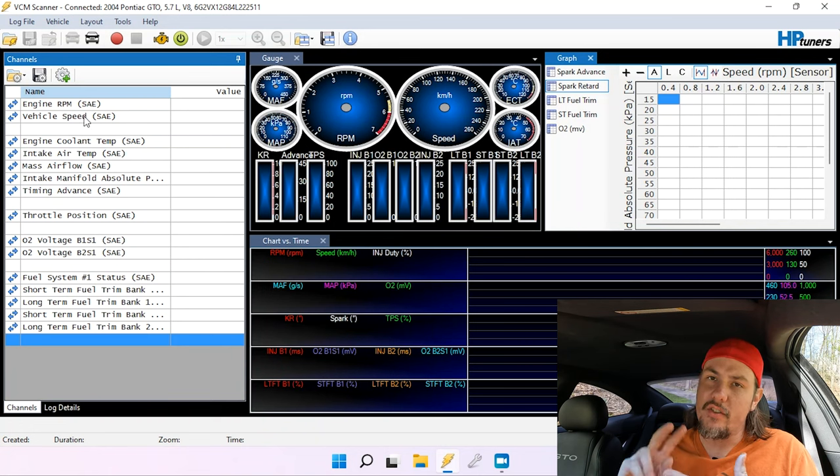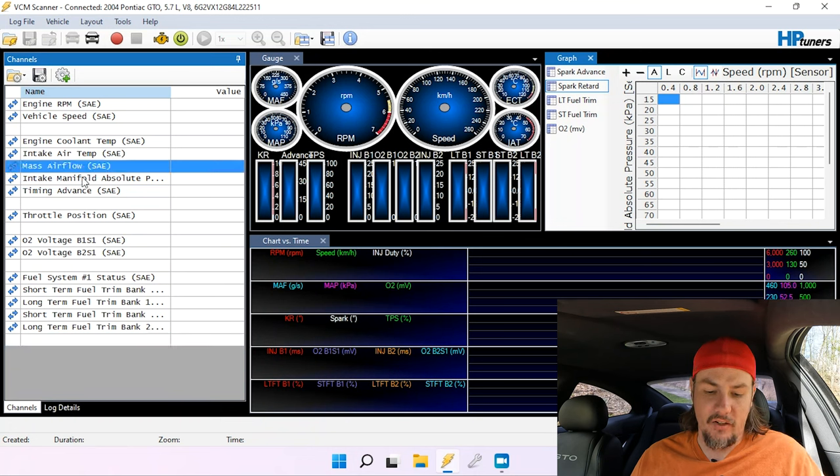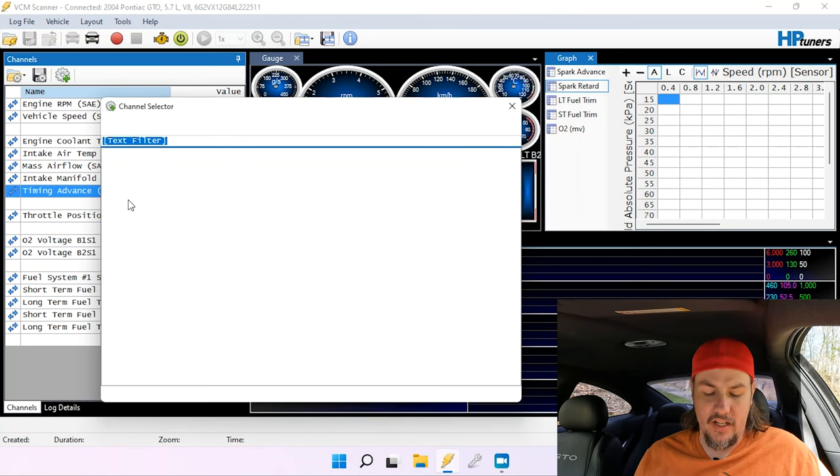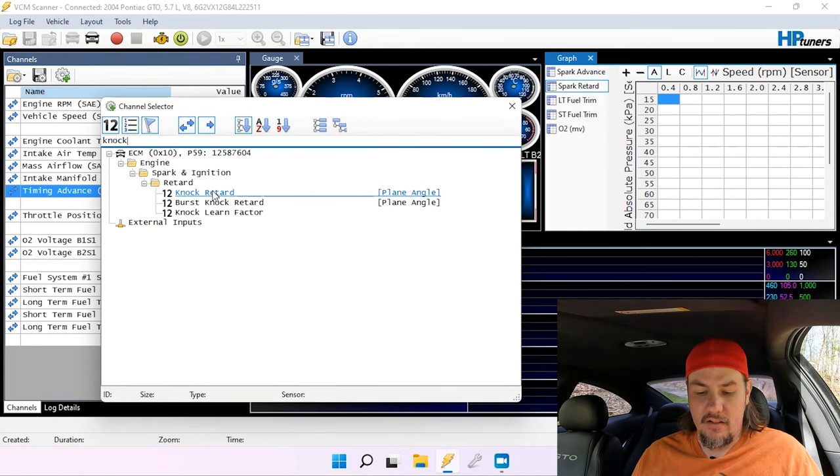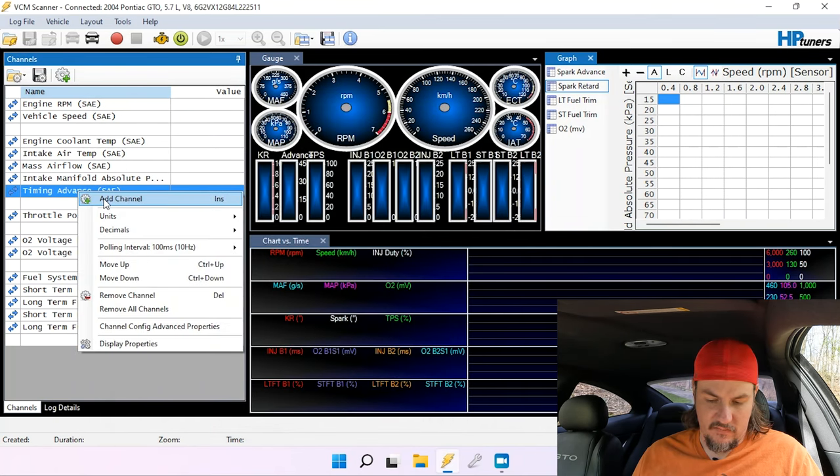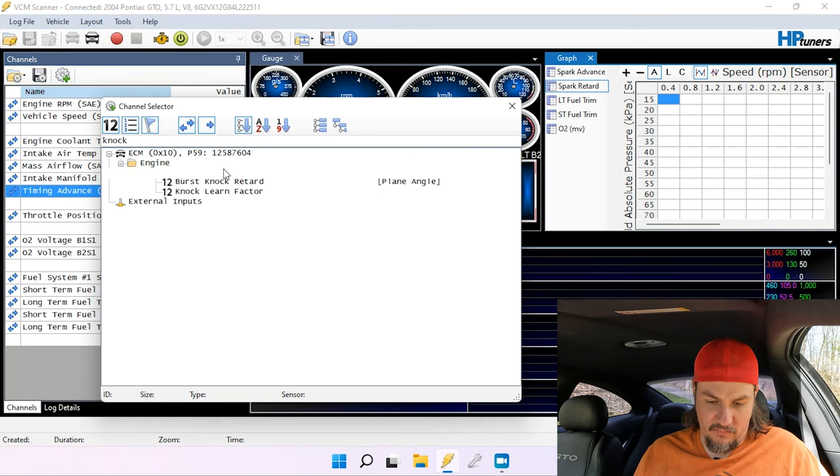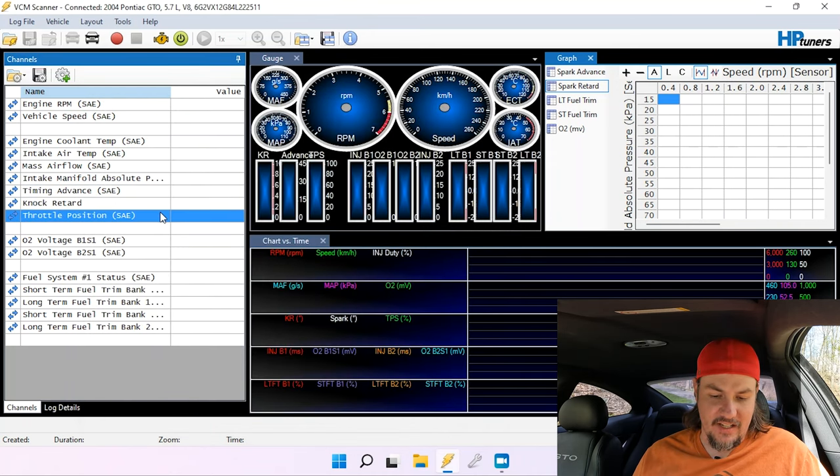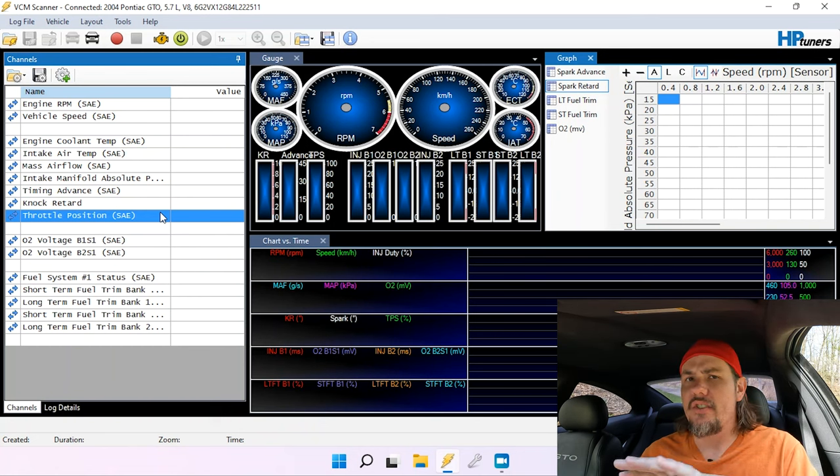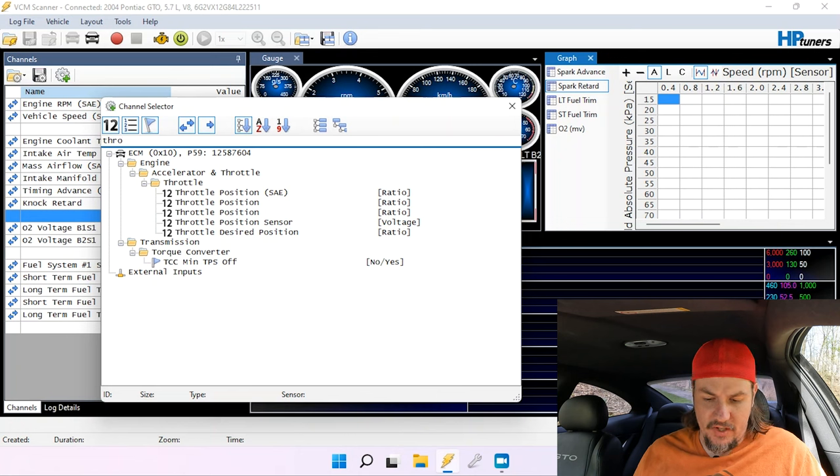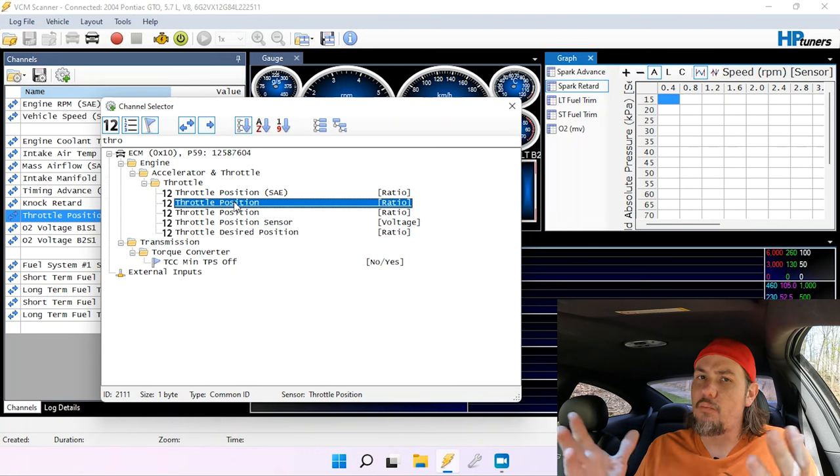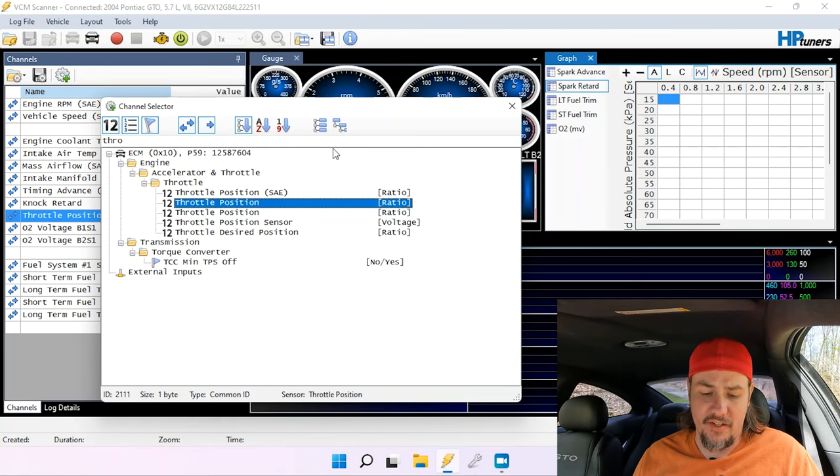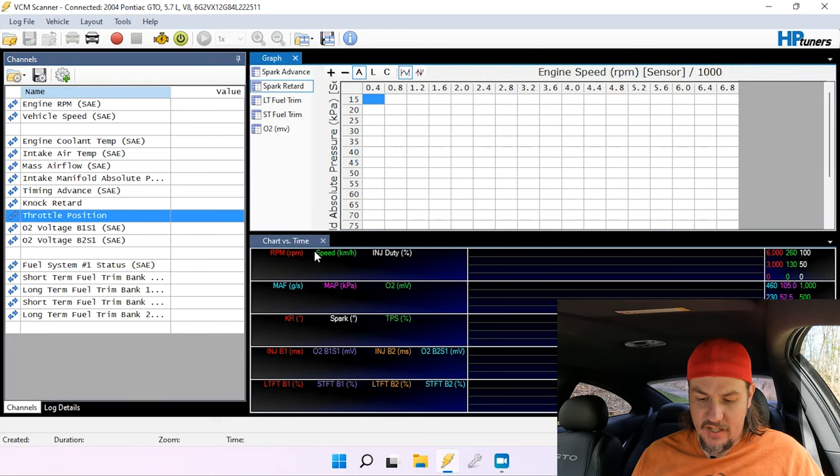Obviously, engine RPM, vehicle speed. Those are two big ones that we're always going to want to have. ECT, IAT. Another two big ones. Mass airflow. Intake manifold absolute pressure. Time in advance. Here comes the first one that we're going to want to add. Let's go to add channel and we're going to want to put in knock retard. Go ahead and add that in. We've added knock retard in. We've got throttle position. That's an SAE throttle position. I'm going to remove that one because SAE throttle position doesn't read the way that we normally read throttle position. We're going to take the non-SAE throttle position in this case. This is going to align with the 0 to 100% that we're used to seeing.